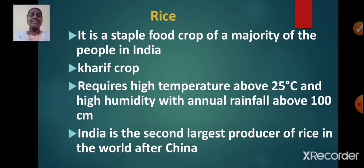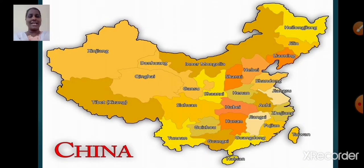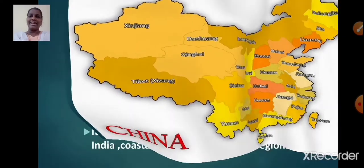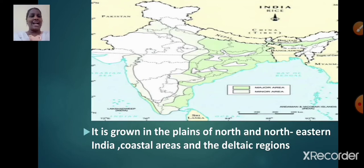India is the second largest producer of rice in the world after China. Rice is grown in the plains of north and northeastern India, coastal areas and the deltaic regions.